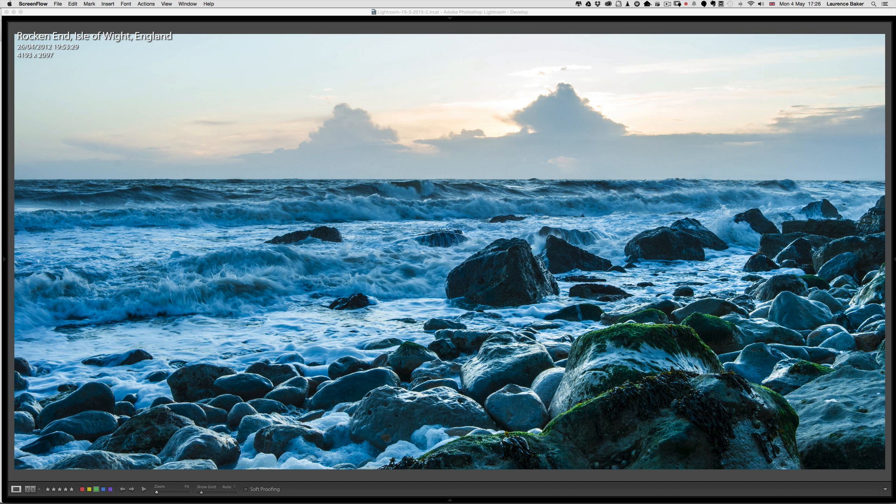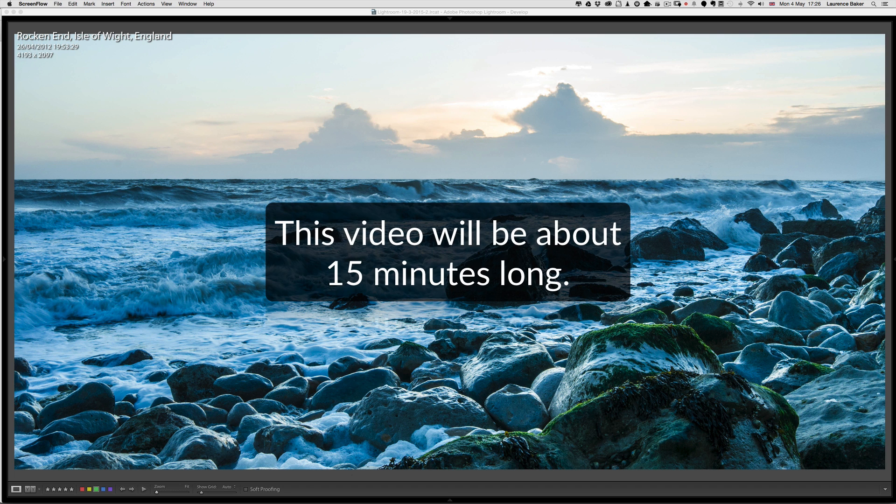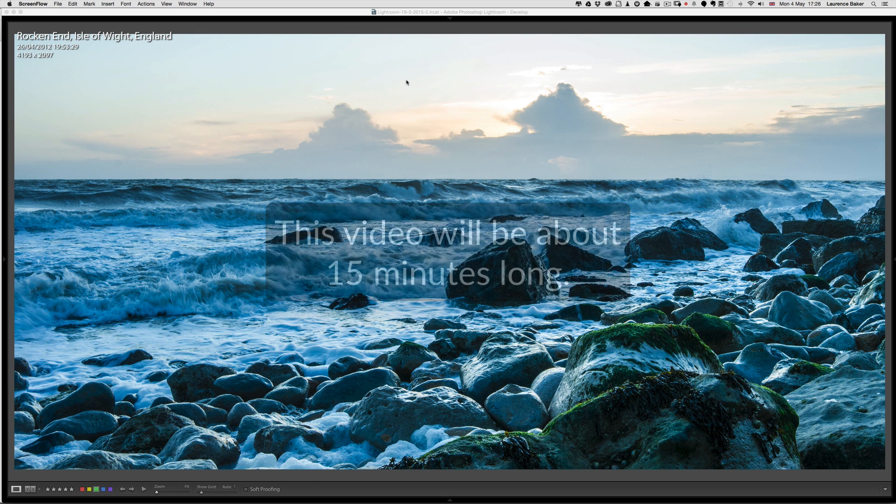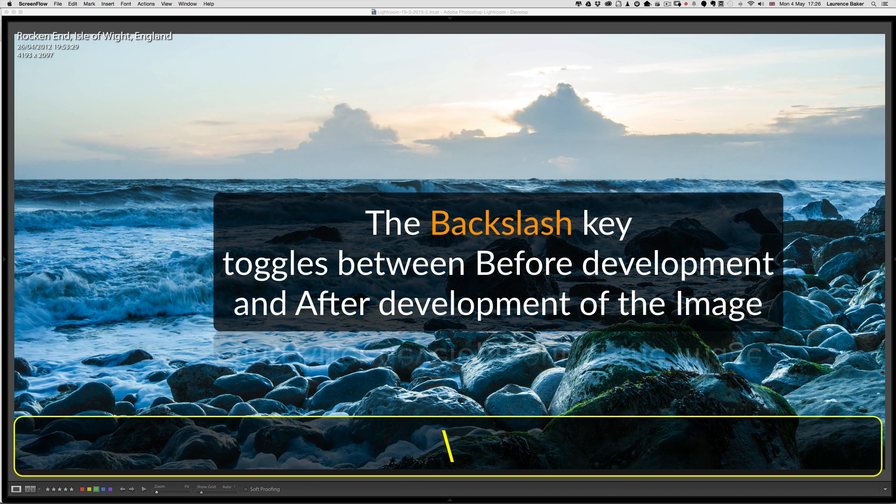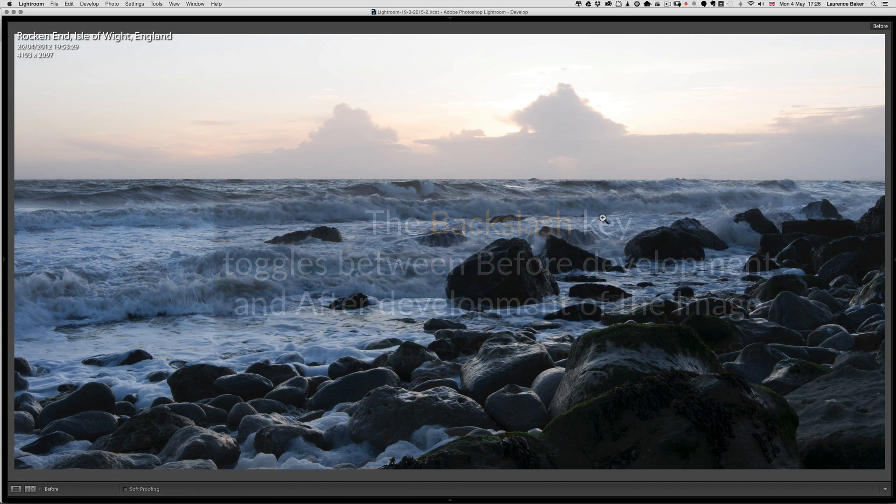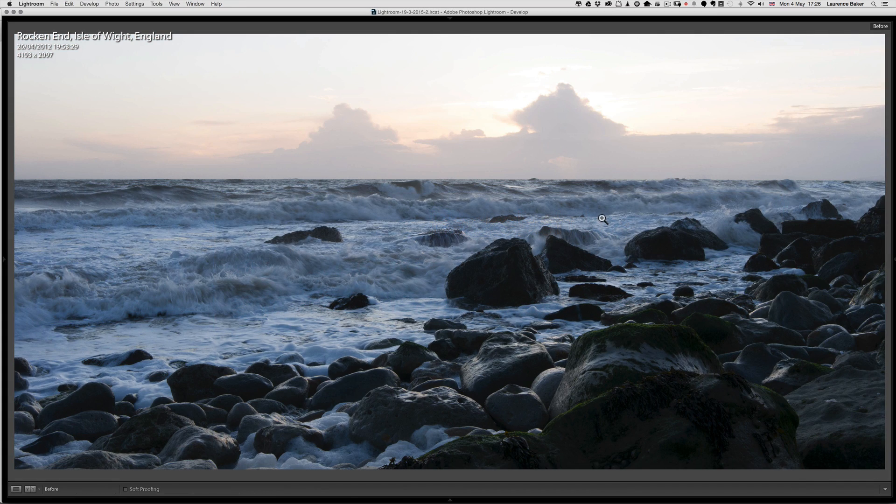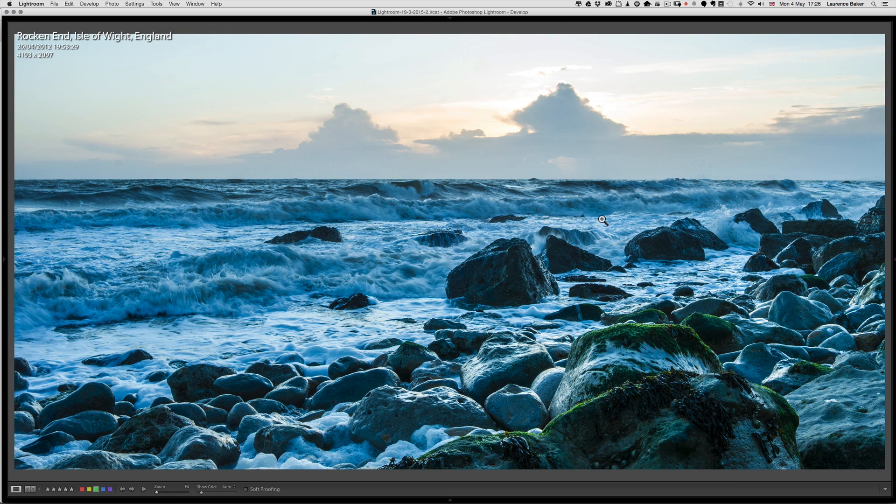I'm going to cover the graduated filter in its entirety, so this video will be about 15 minutes long. This image straight out of camera, if I press the backslash key, looked like this, and with a bit of developing just in the basic panel I got it to this. It's crying out for a graduated filter.